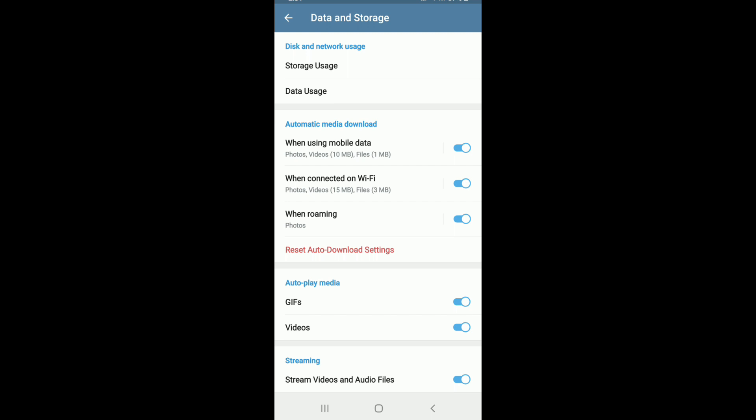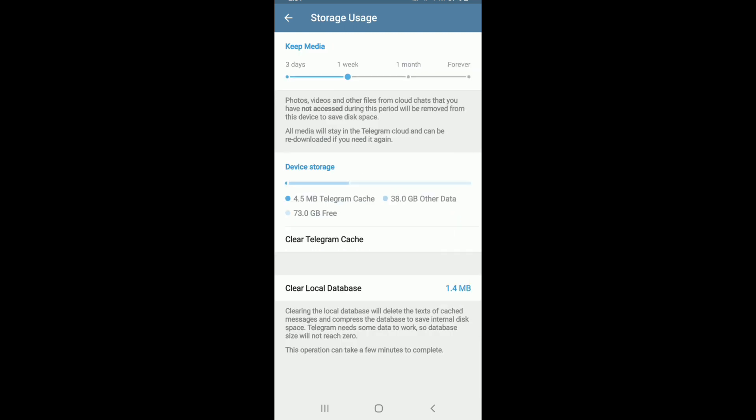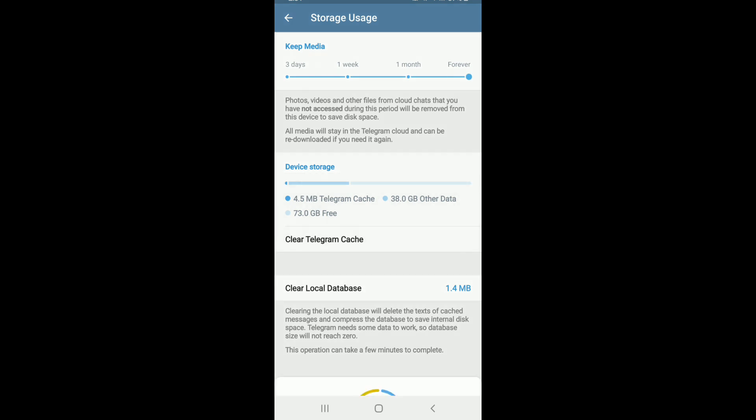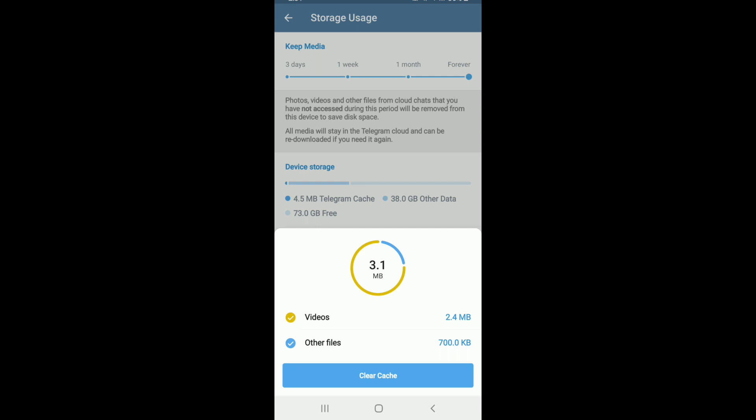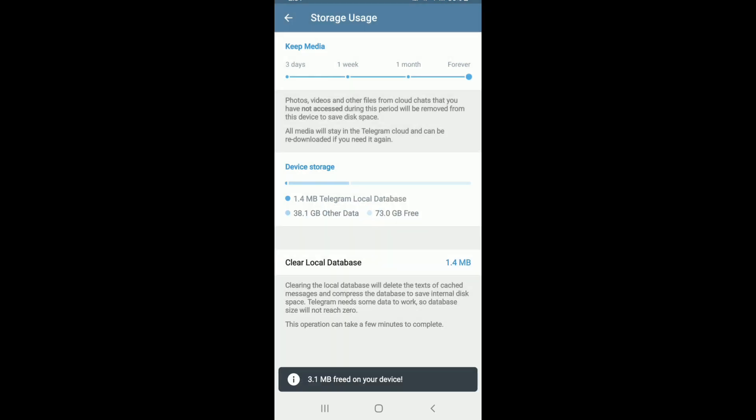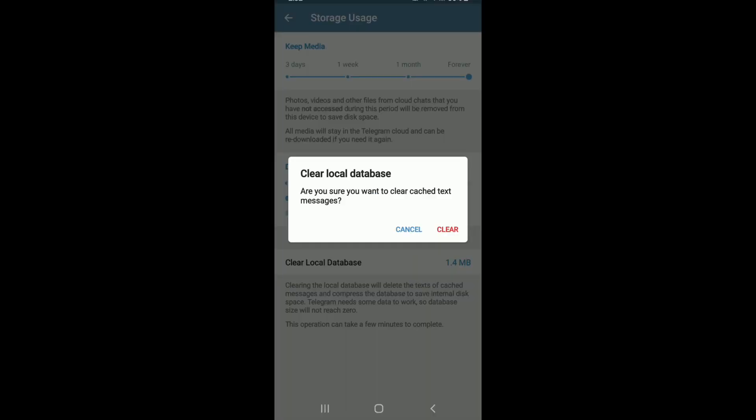Under Disk and Network Usage, tap on Storage Usage. Now, under Keep Media, select your timeline to Forever. Scroll all the way down and tap on Clear Telegram Cache. Tap on Clear Cache from this option and try clearing the local database as well. Tap on this option and tap on Clear.